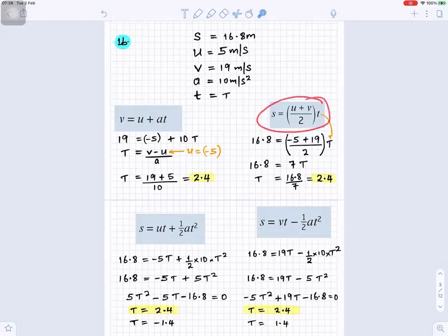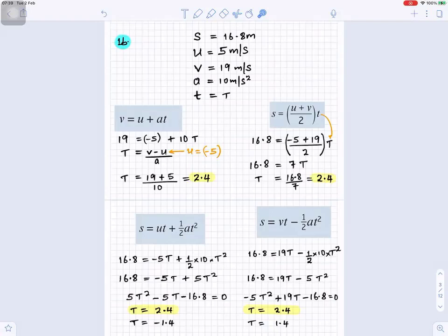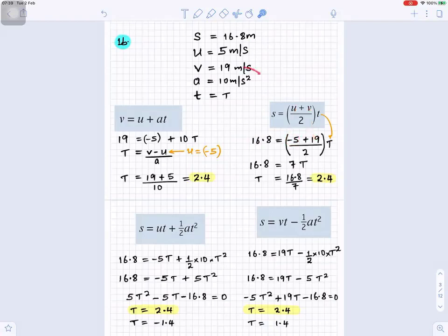So (19 + 5) / 10 gives you 2.4, so t equals 2.4. Another way to find t: use s = ((u + v) / 2) × t, which comes from speed equals distance over time. s is 16.8, u is minus 5, v is 19, and t is what we're looking for. 19 take away 5 is 14; 14 divided by 2 gives 7. Dividing 16.8 by 7 gives t equals 2.4.